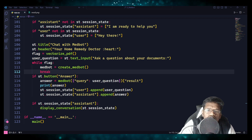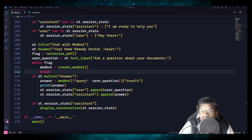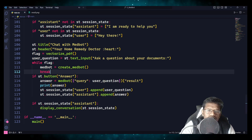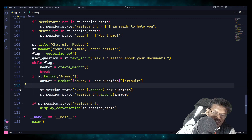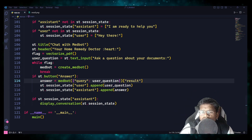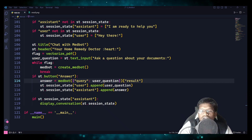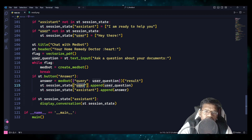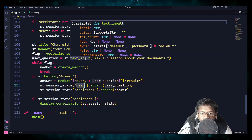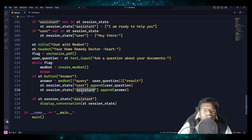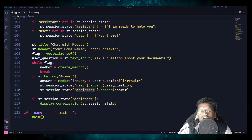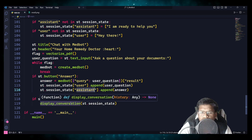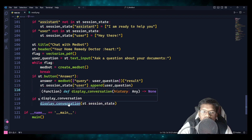Once it is done, we need all messages stored in session state. In 'user' we are appending the user question provided by the user, and in 'assistant' we are appending the answer generated by the bot. Once that is done, if session state has 'assistant', we call display_conversation with session state passed as the argument.